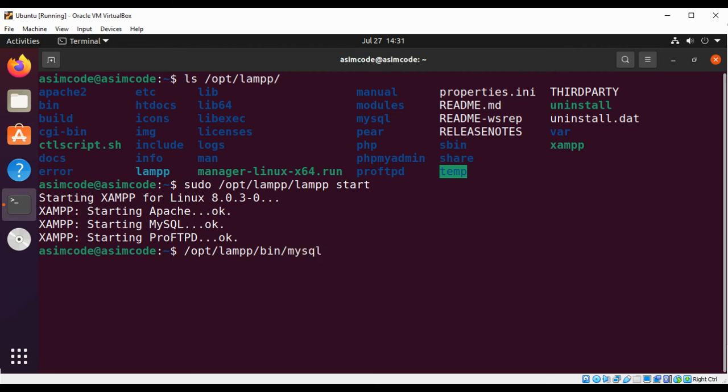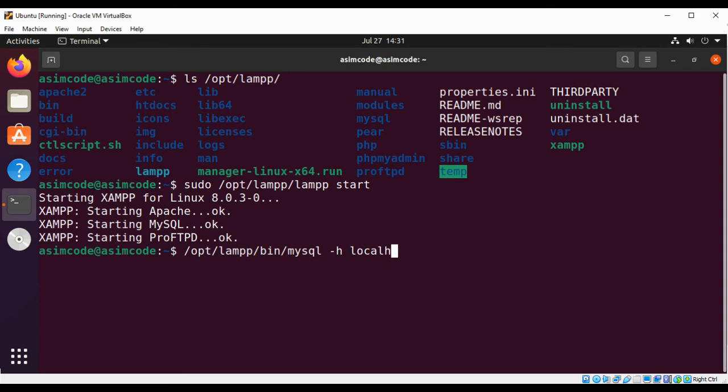And we need to include the host, that will be localhost for us. And we need to add -h localhost. This means we are going to connect to the MySQL server running on localhost.